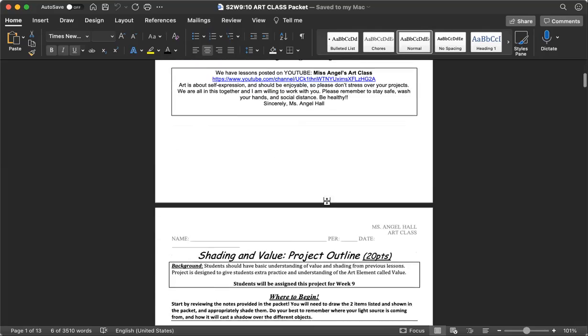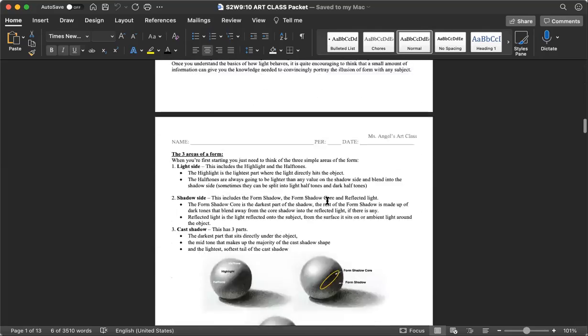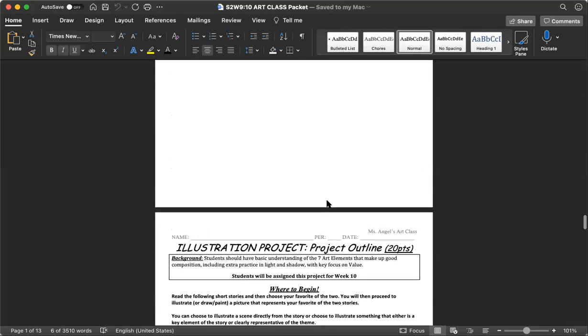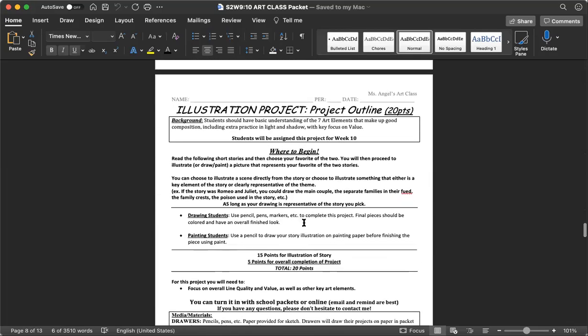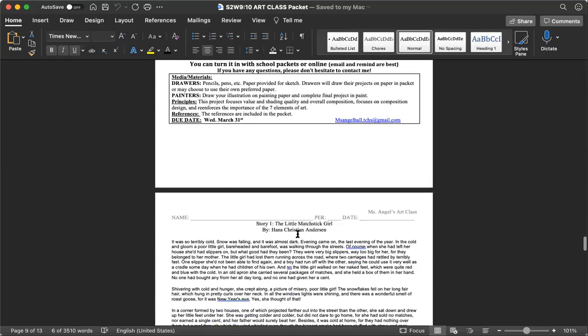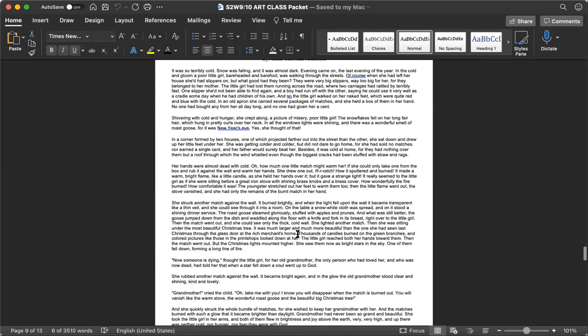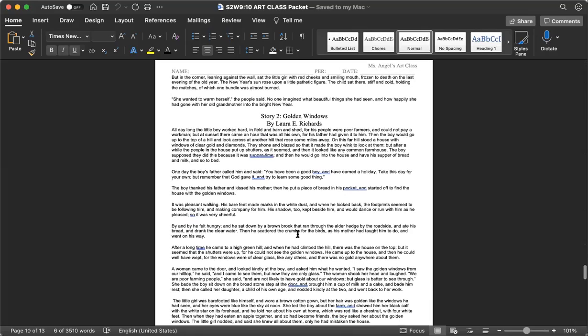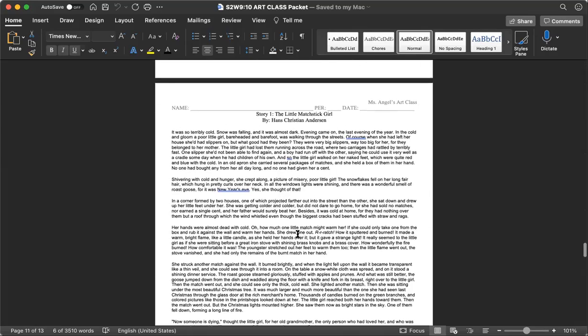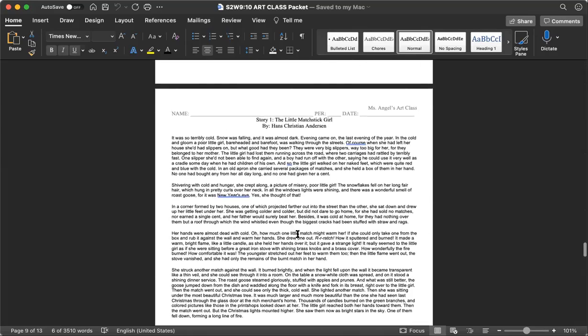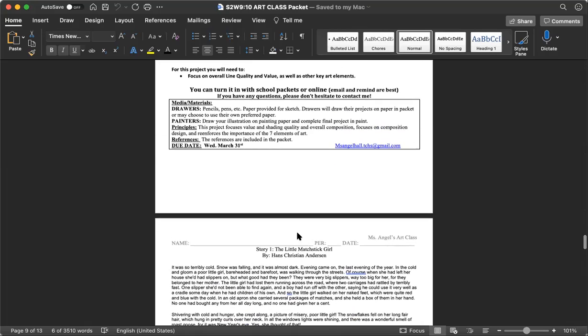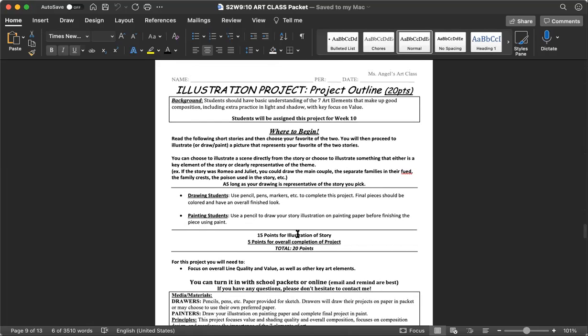So in your packets, I'm hoping you guys had the opportunity to read your stories over the break. There are two stories in your packet: the little matchstick girl and another one called golden windows. These are just two short stories. I want you to read both of these stories and then I want you to pick whichever one you like the most. And you are going to draw a picture or paint a picture for my painting students of the story that you choose.